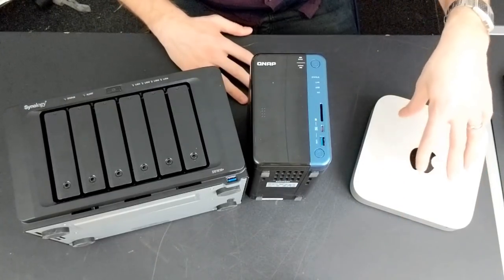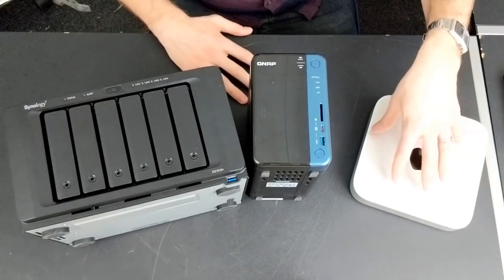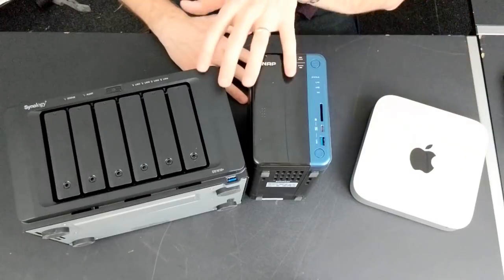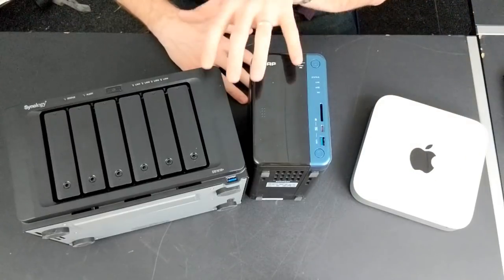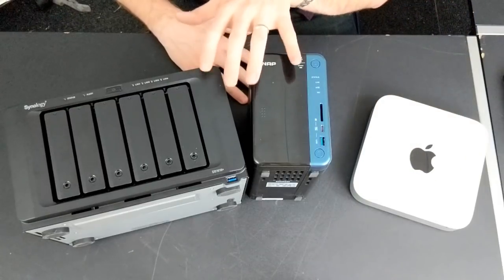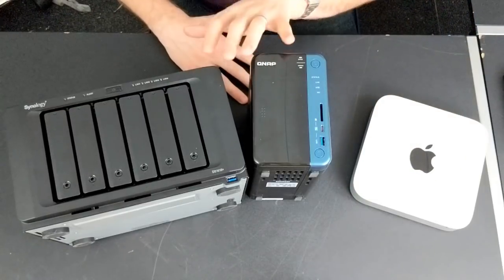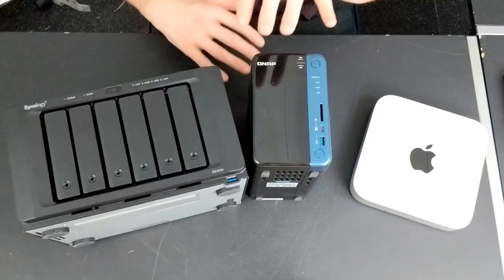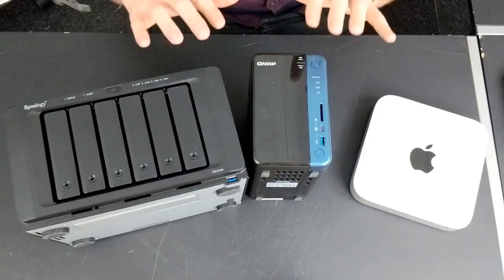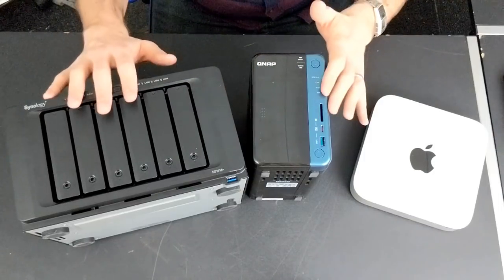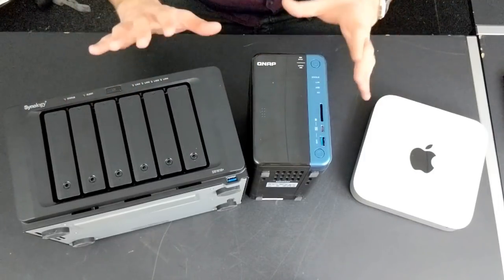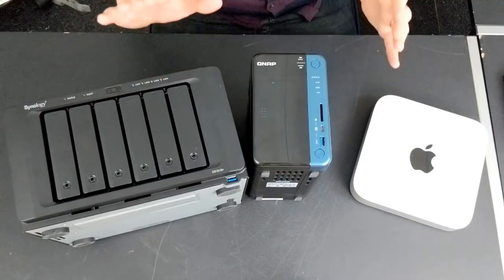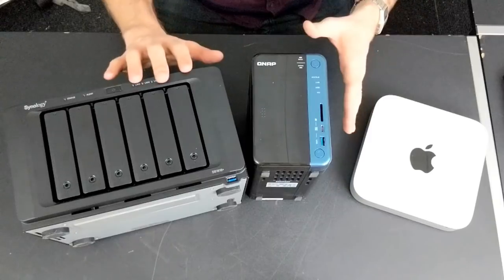When you pay extra for the NAS, what you're paying for isn't the hardware, it's for the versatility and ease of setup.